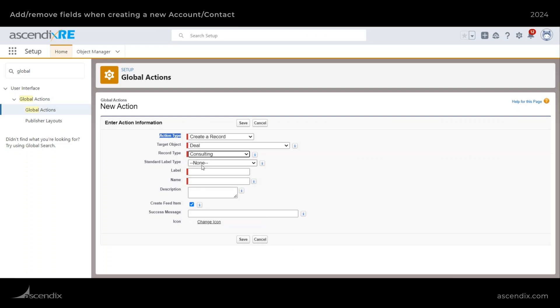So I need to select a specific record type for this button. Due to the nature of how these things work, if you have multiple record types that you need to create buttons for, you have to do them individually, you can't just switch between multiple ones using one action. So you would have to create multiple ones. Okay, so now we just need to title this.